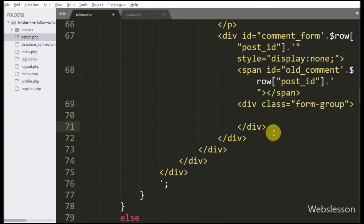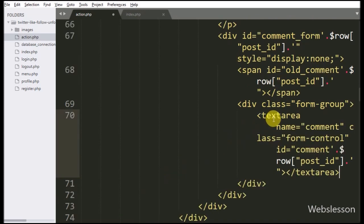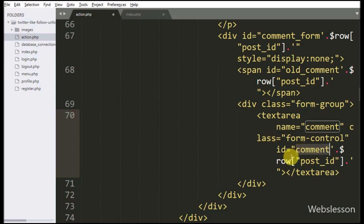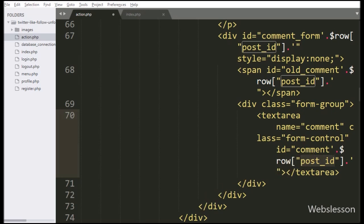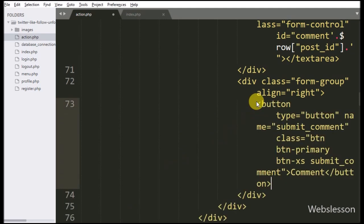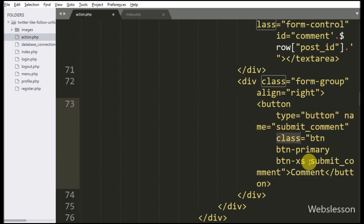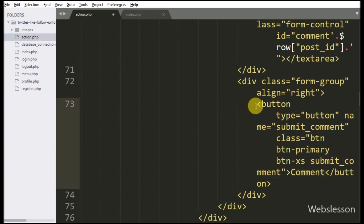Now we have written a textarea field with name equal to comment, and ID equal to comment with the post ID — here also we have created a dynamic unique ID. Under this the user can type a comment. For submitting the comment, here we have written a button tag with type equal to button, name and class equal to submit_comment, and in the button text we have written 'comment'. By clicking on this button the user can submit the comment.